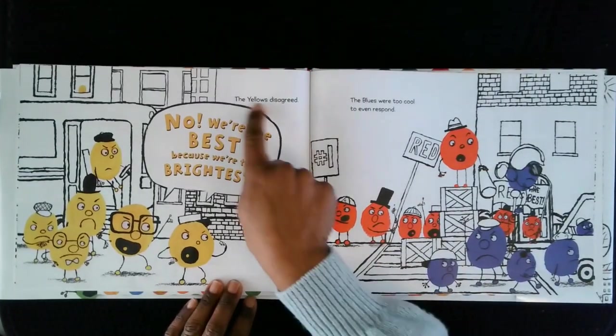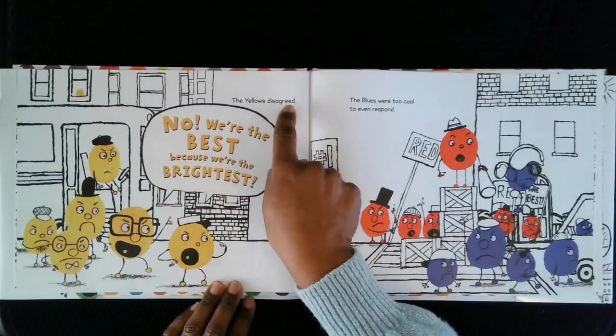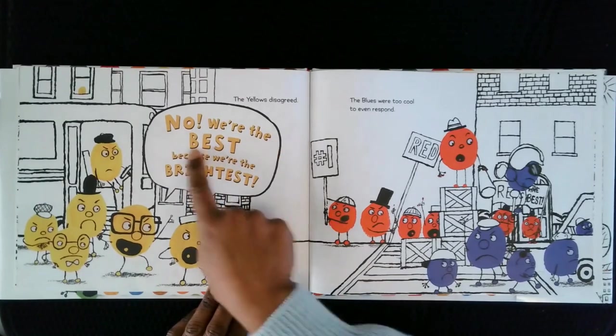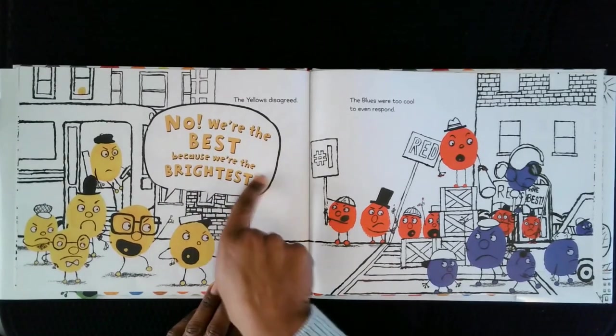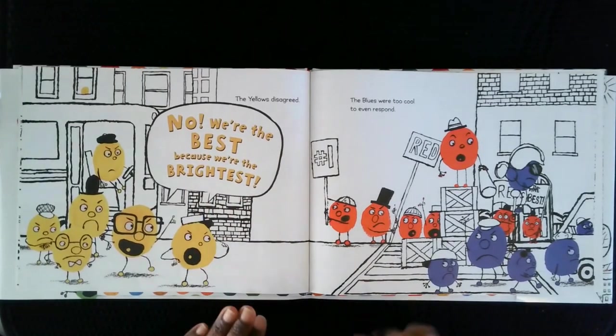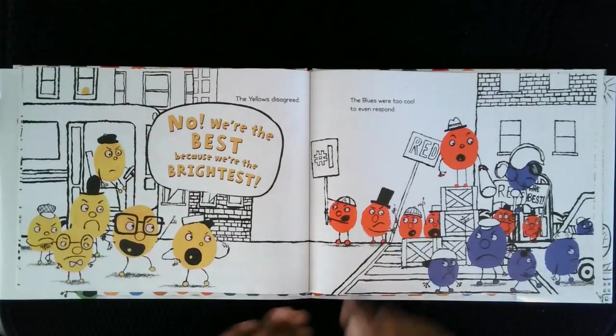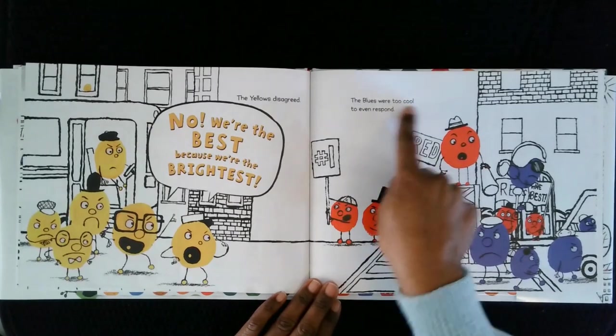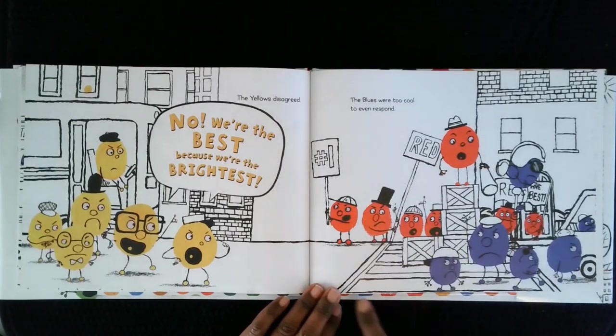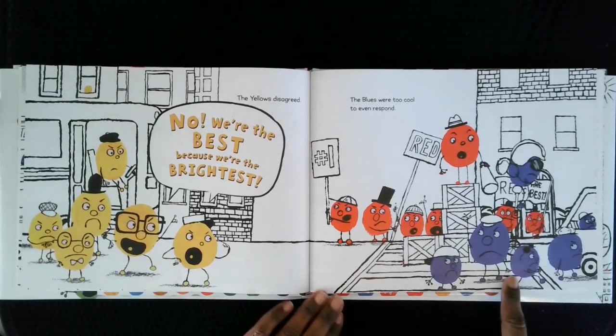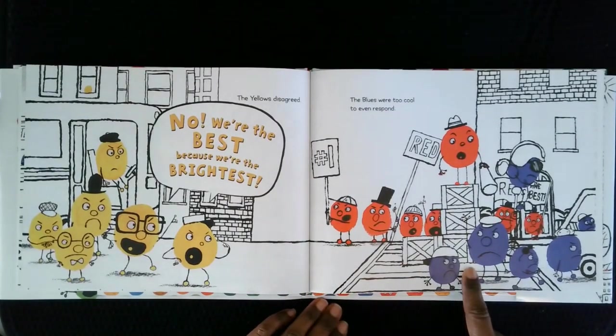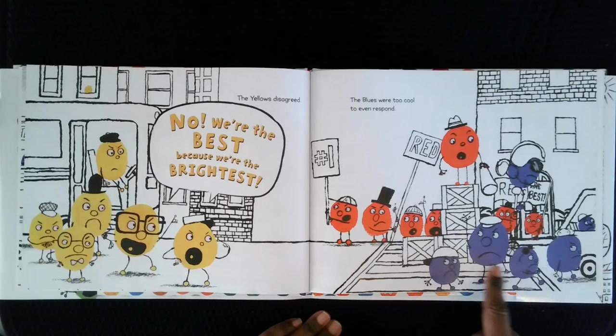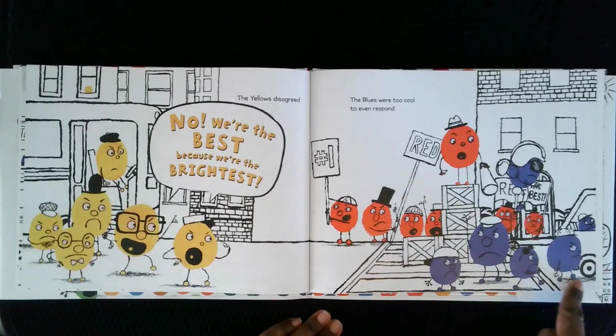The yellows disagreed. No, we're the best because we're the brightest! The blues were too cool to even respond. Hmm. You know, we're not even going to respond to that. We're just going to walk away.